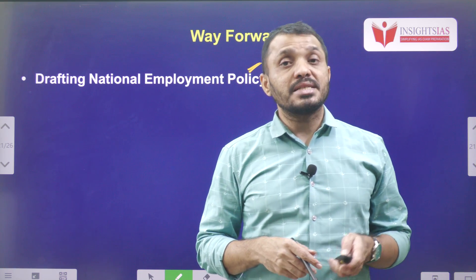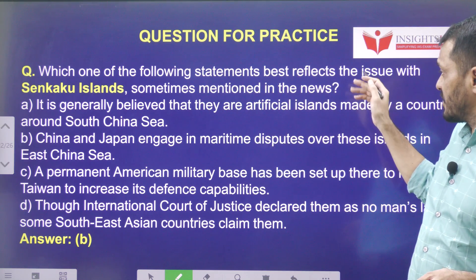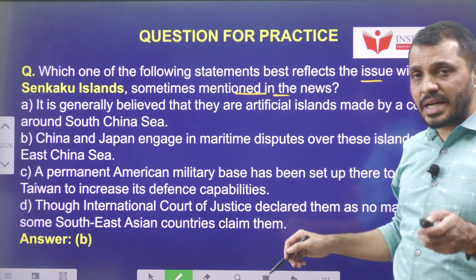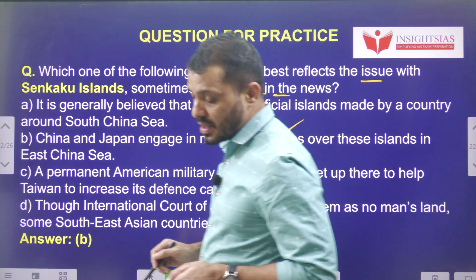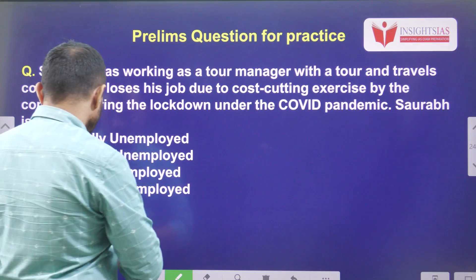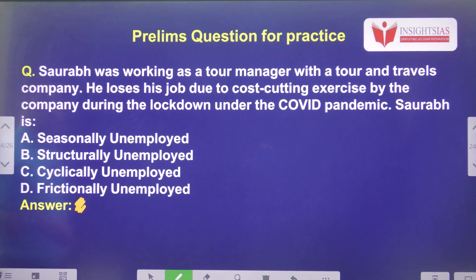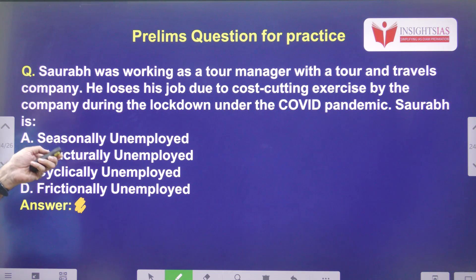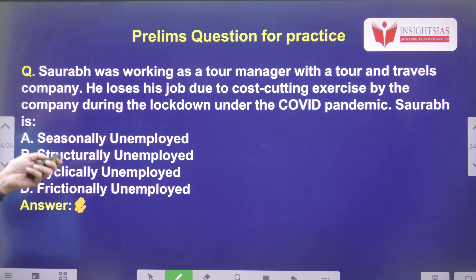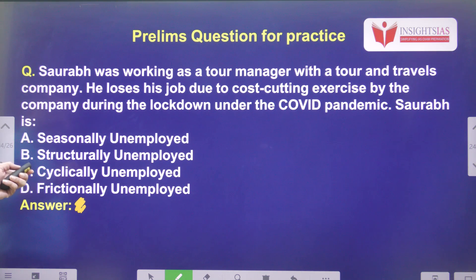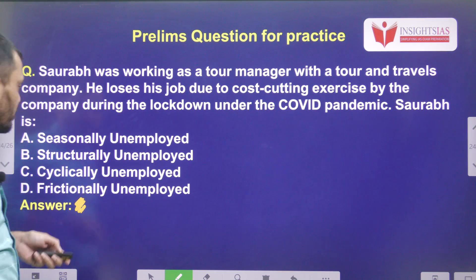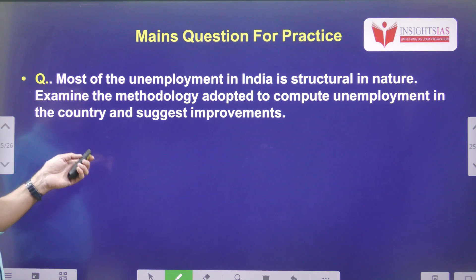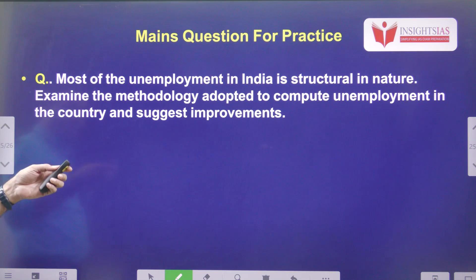Yesterday's video question: which one of the following statements best reflects the issue with the Senkaku Islands — sometimes mentioned in the news? Answer: China and Japan are both engaging in a maritime dispute over these islands in the East China Sea. Today's video question: Saurabh was working as a tour manager with a travel company. He lost his job due to cost-cutting during the COVID pandemic lockdown. Is Saurabh seasonally unemployed, structurally unemployed, cyclically unemployed, or frictionally unemployed? The main question is: most unemployment in India is structural in nature — examine the methodology adapted to compute this kind of unemployment in the country and suggest improvements.